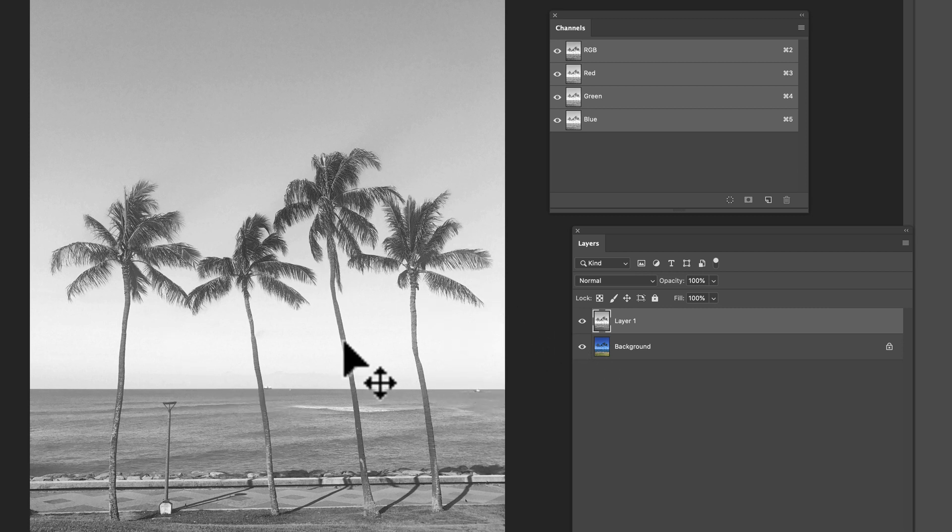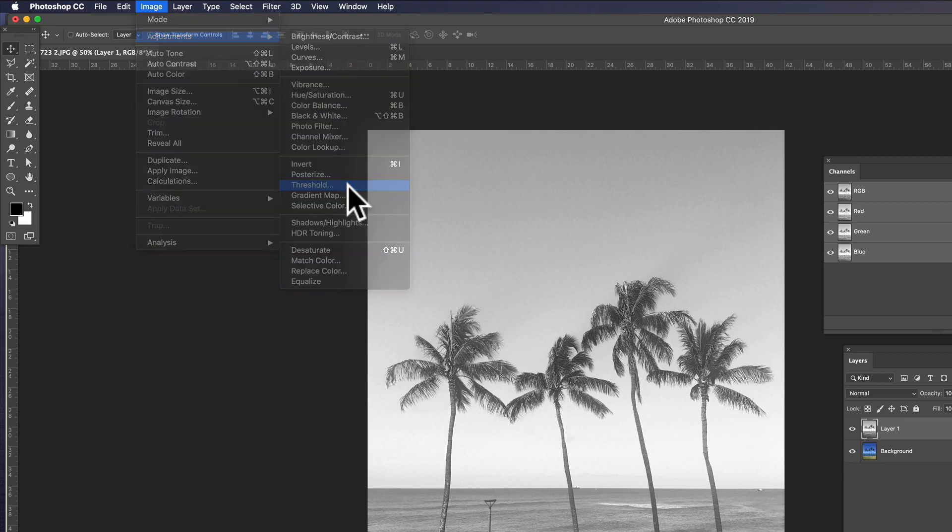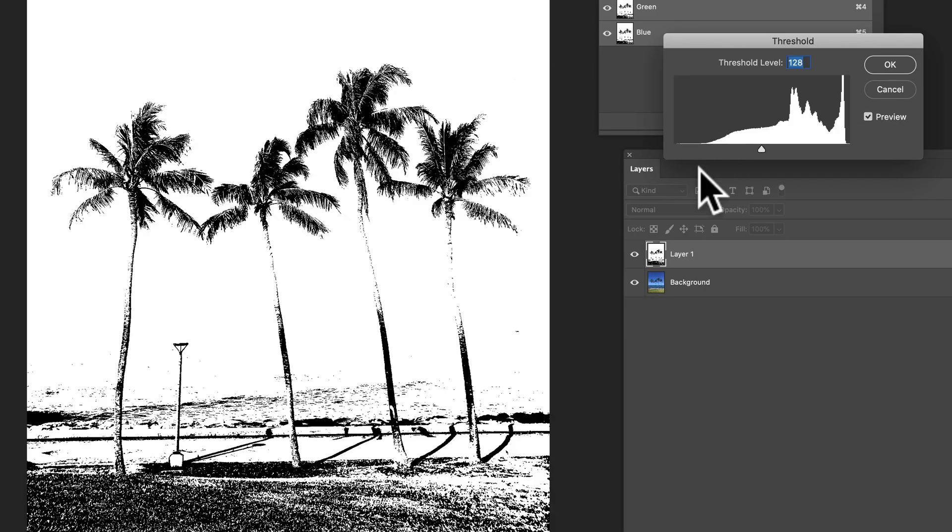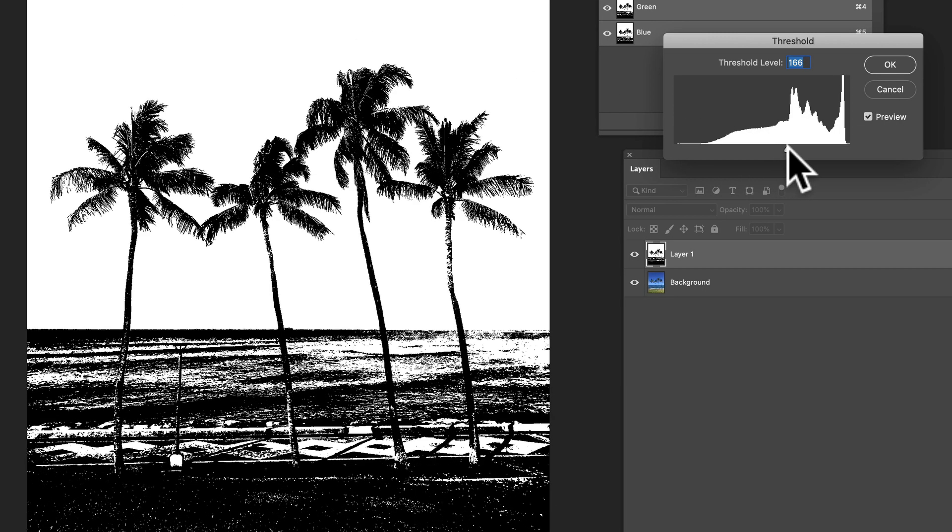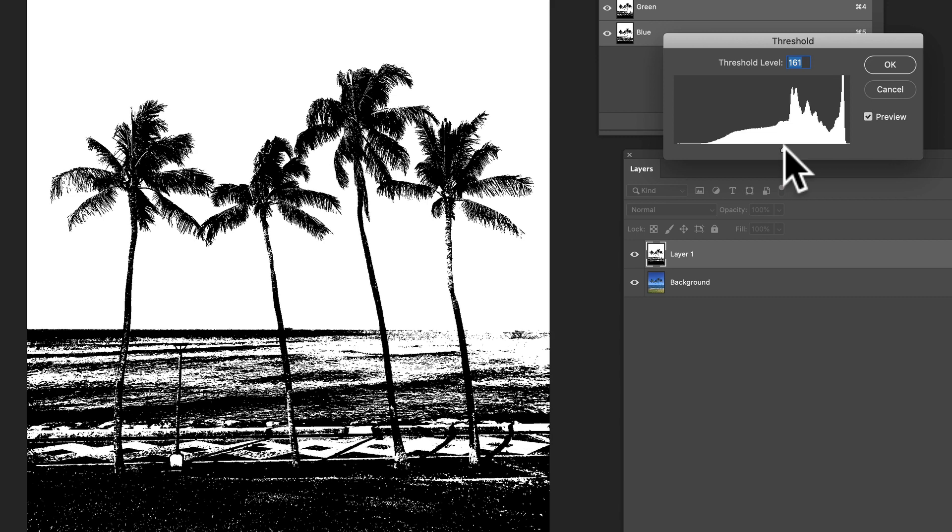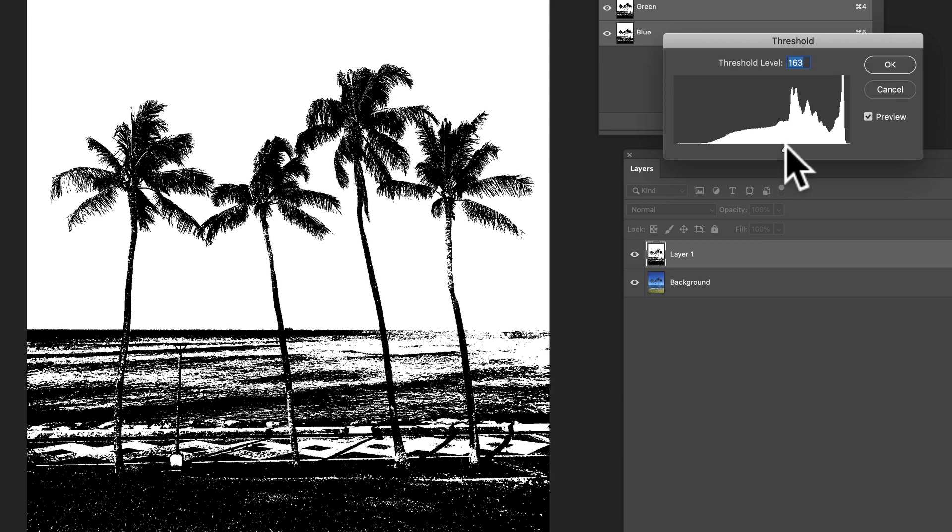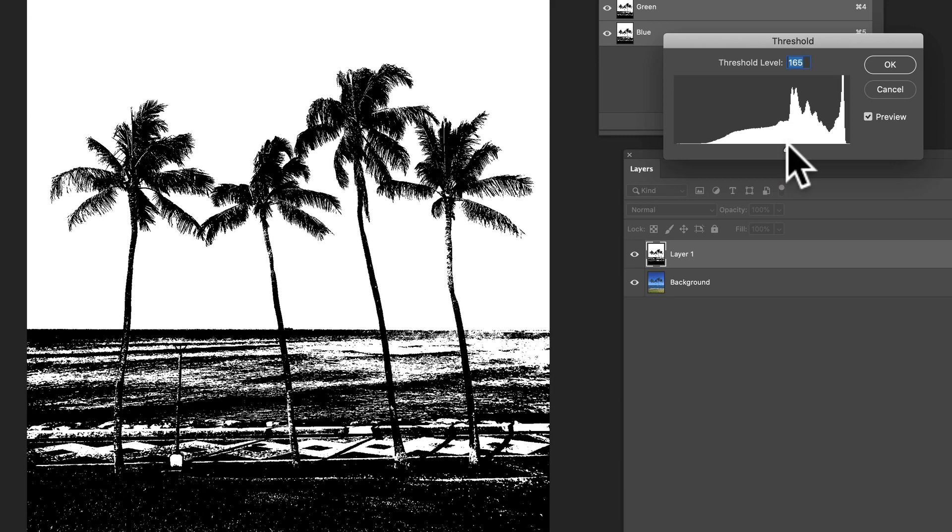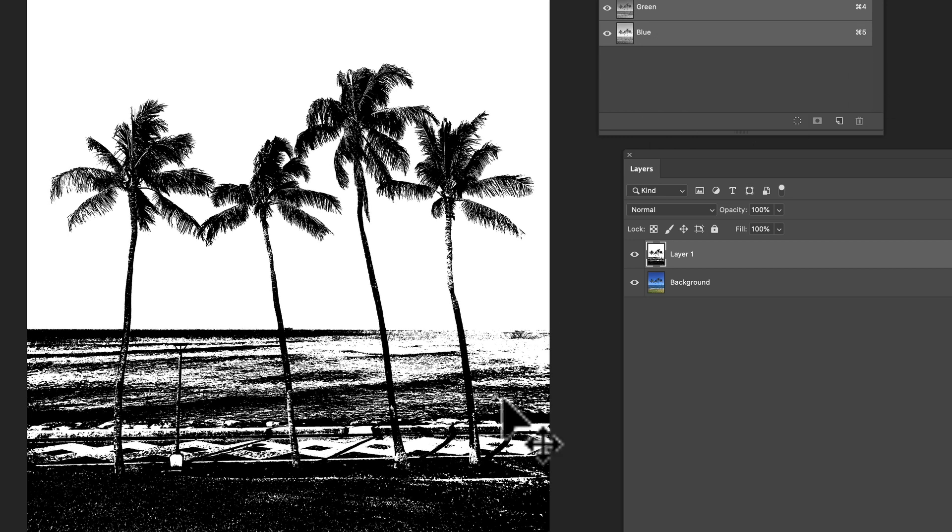So we can work with that. And what we want to do is ideally we can do just like an image adjustments threshold and get a high contrast enough image out of what we've got. And I think that's actually going to work. So we can just click OK.